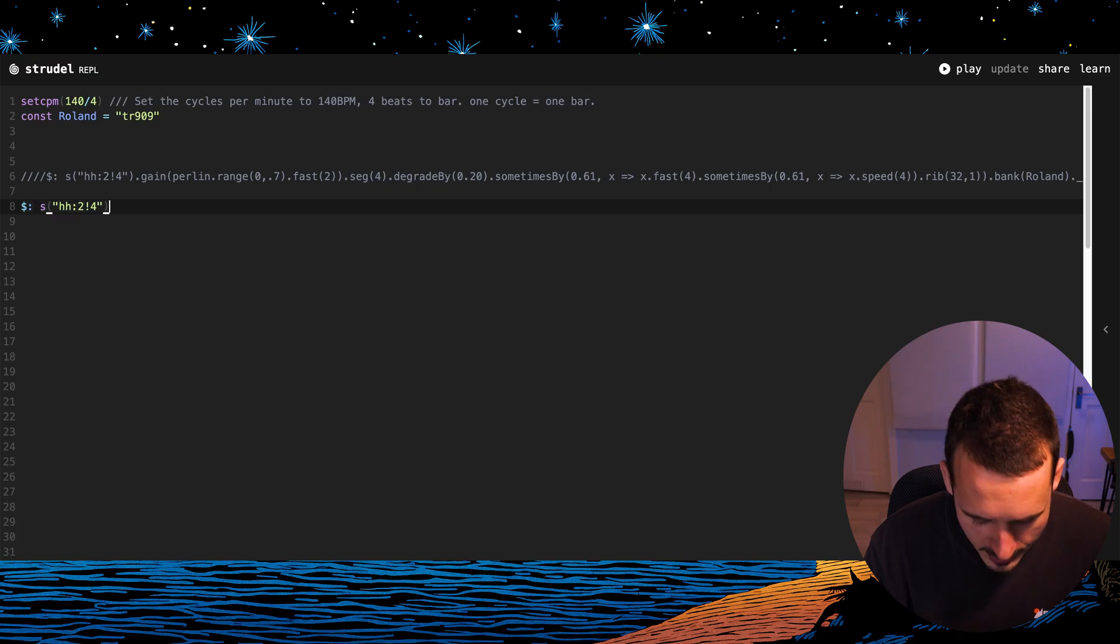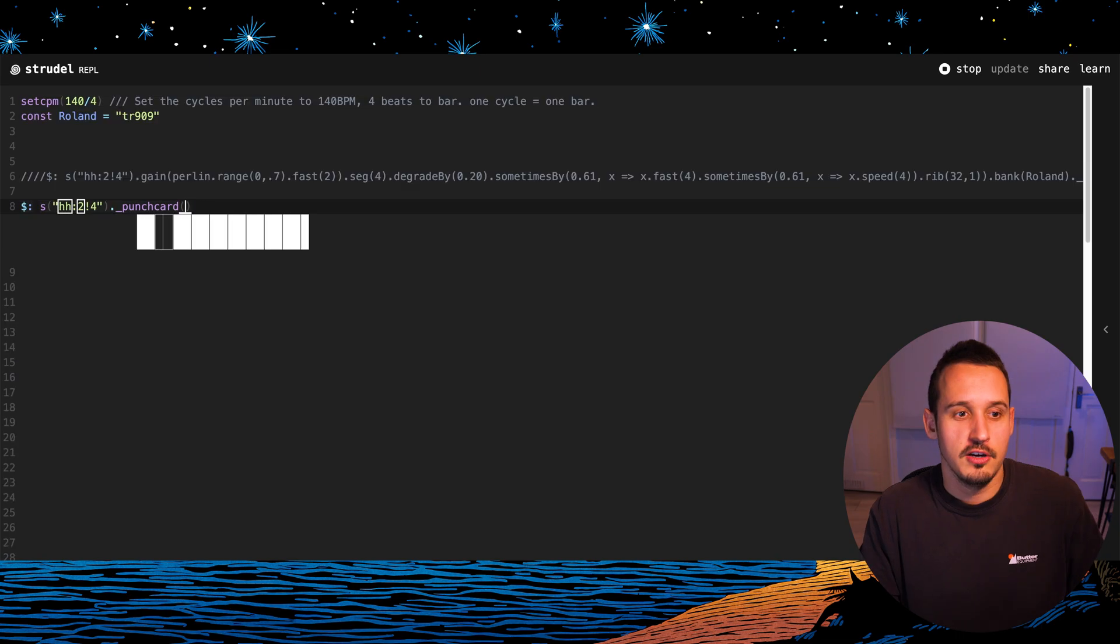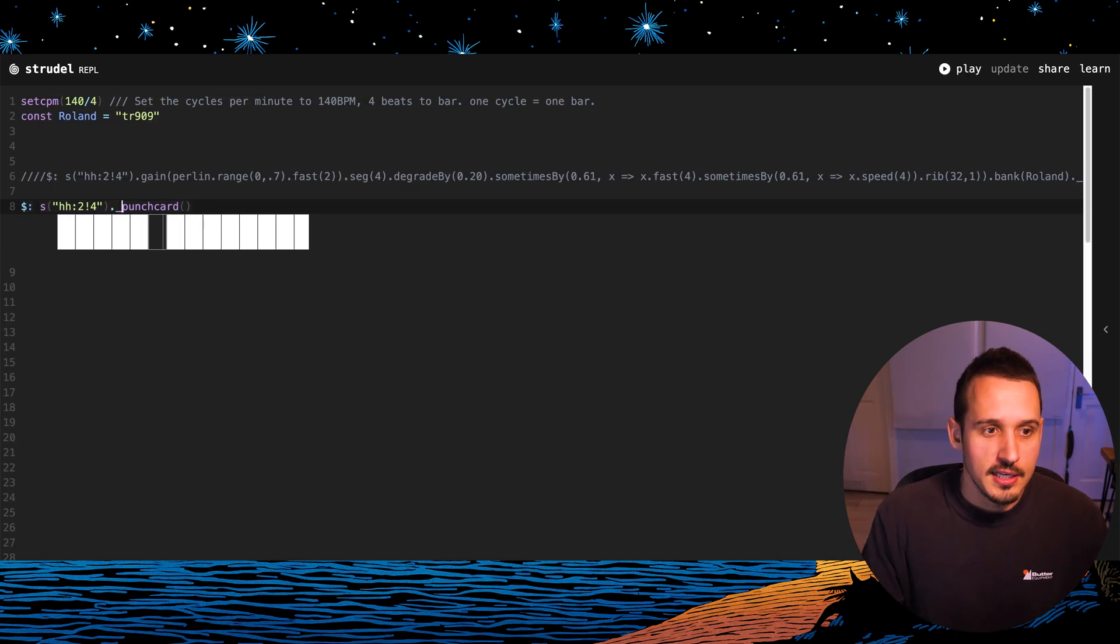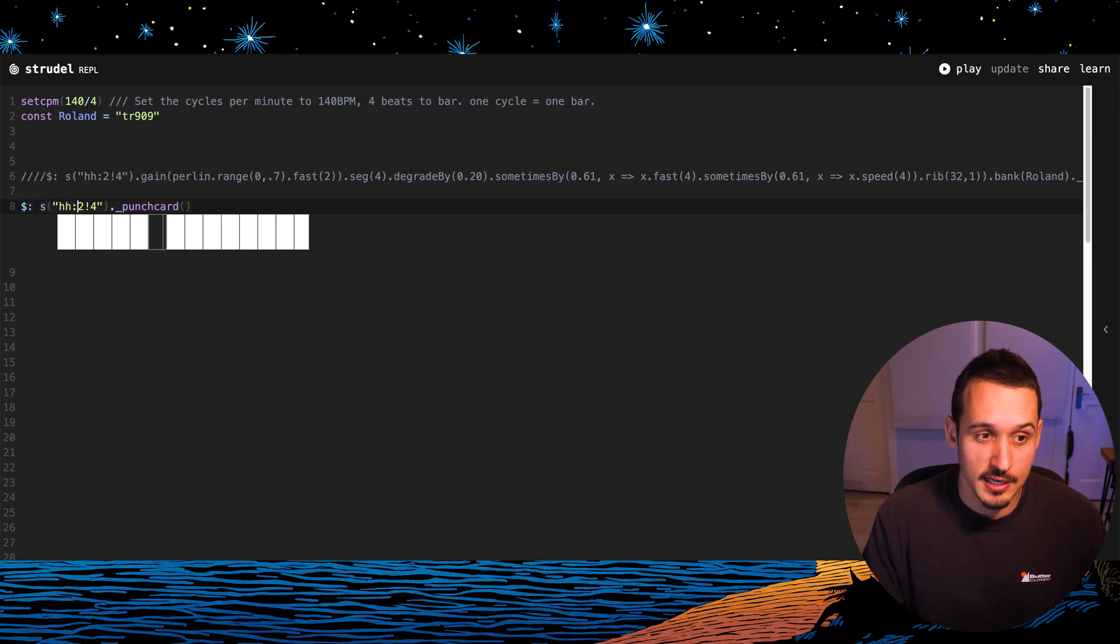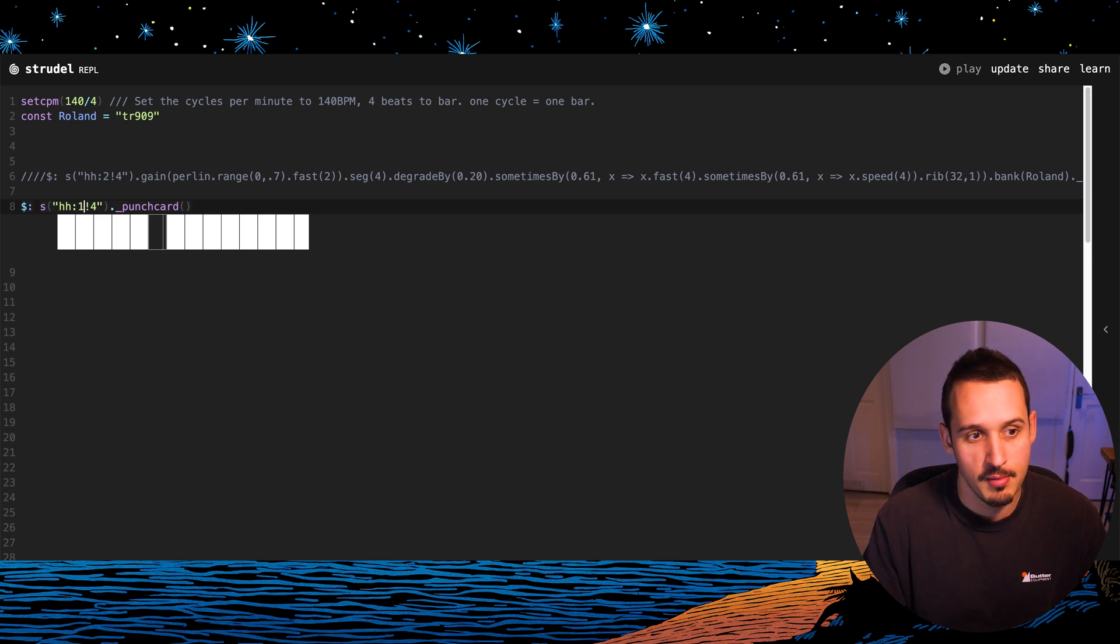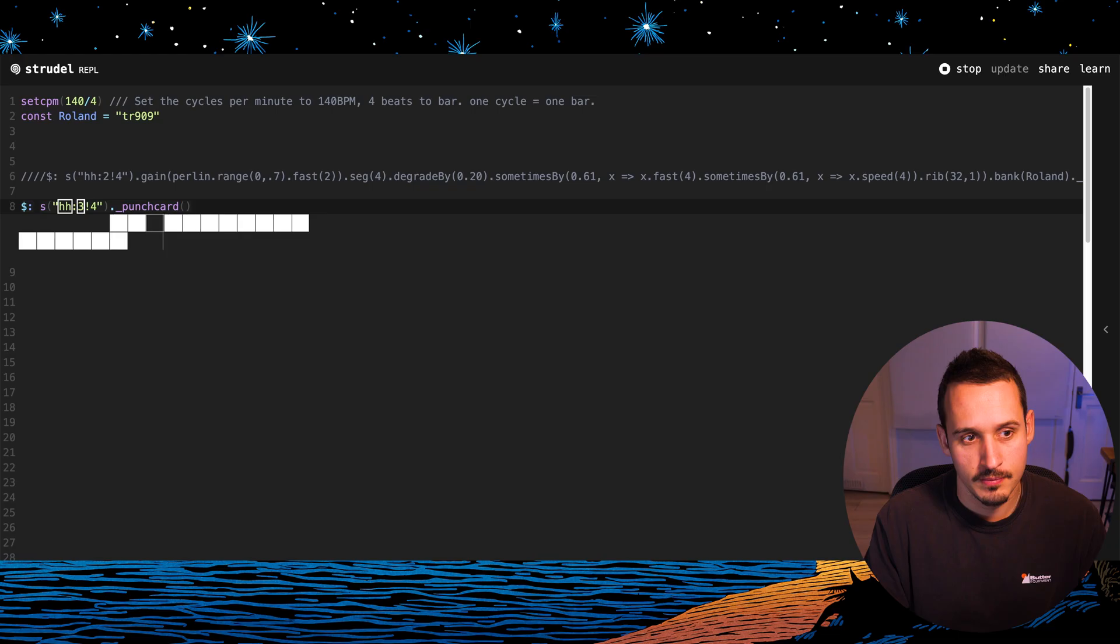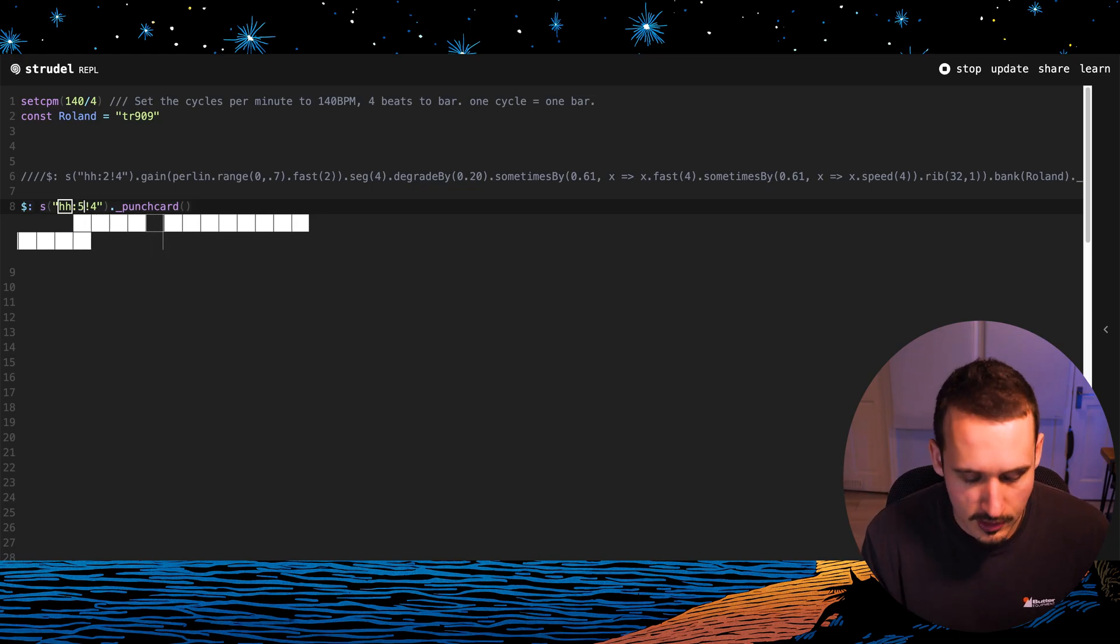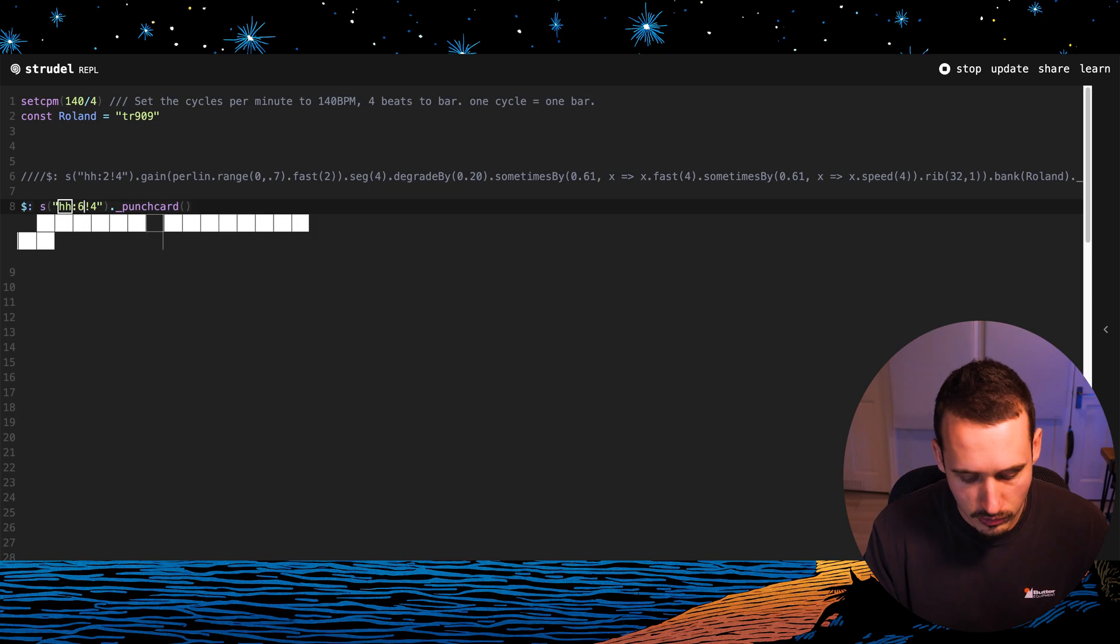And then I can actually just play this. So we have a hi-hat coming in here but we can't hear it yet. If I go punch card I can visualize this hi-hat. Now what this code here is saying is play a sound and I want the sound to be a hi-hat and I'm telling it to play number two, hi-hat number two. So I could make it hi-hat number one and it'll give me a different sample. And this is referencing some of the default sounds that are in Strudel.